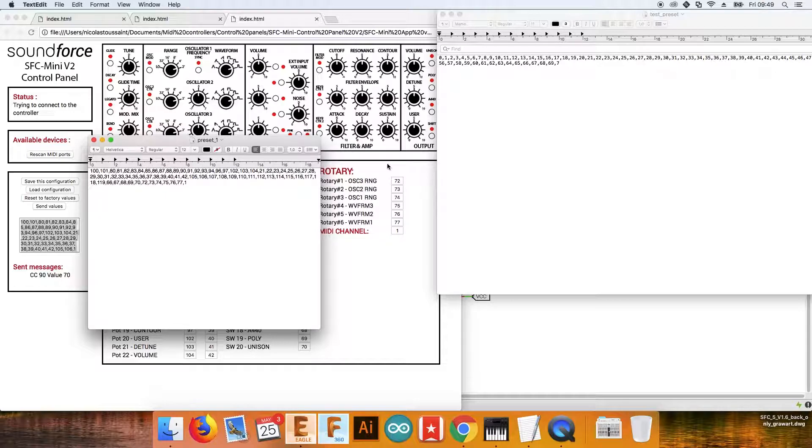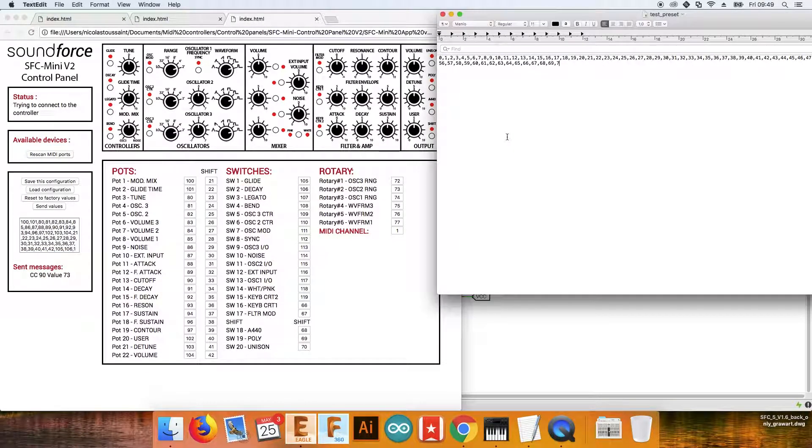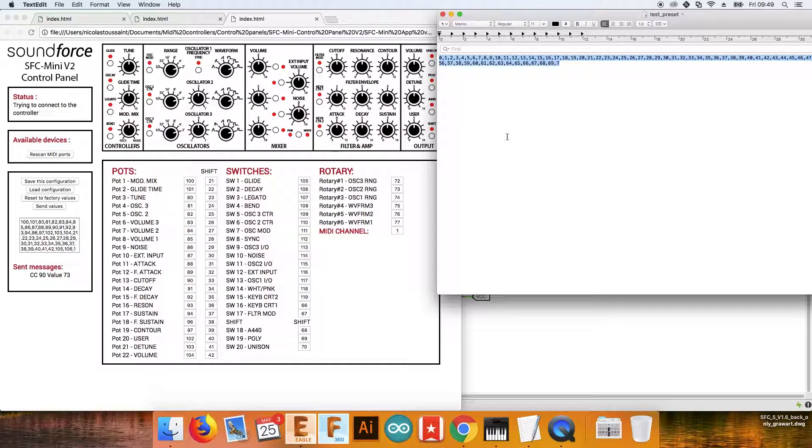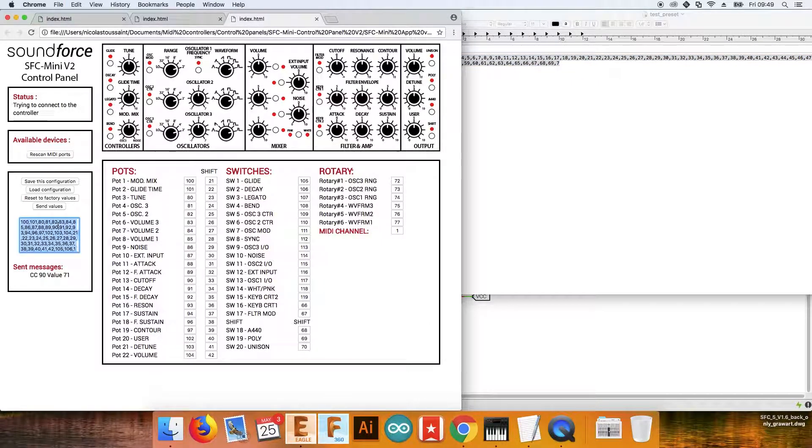Here I have another test preset that I made, and I want to load this one, so I'm gonna select everything, do copy, go back to the application.